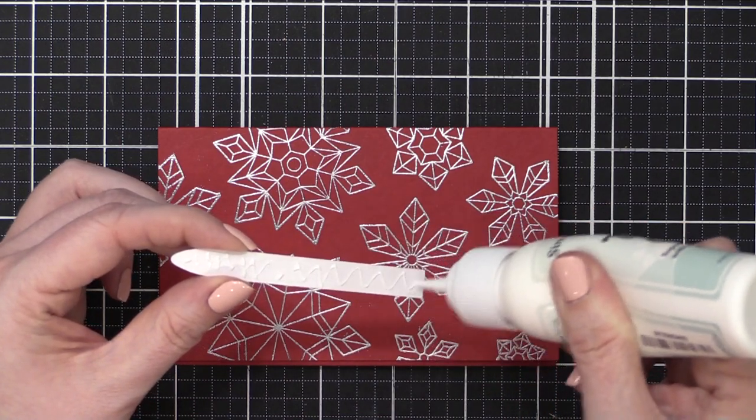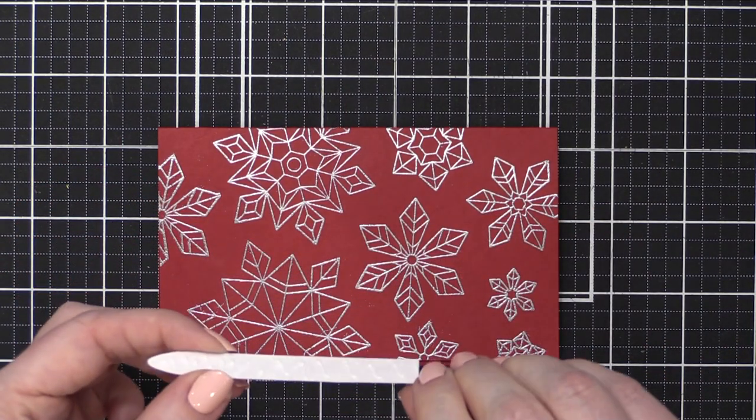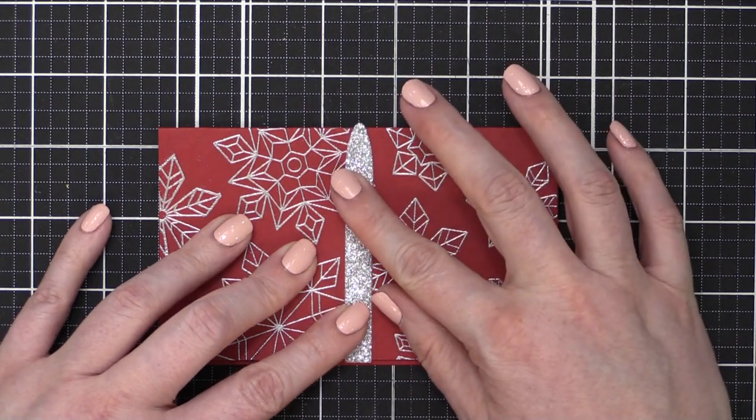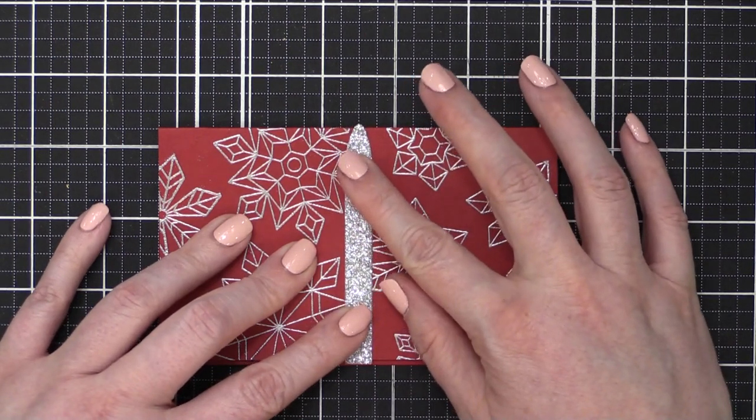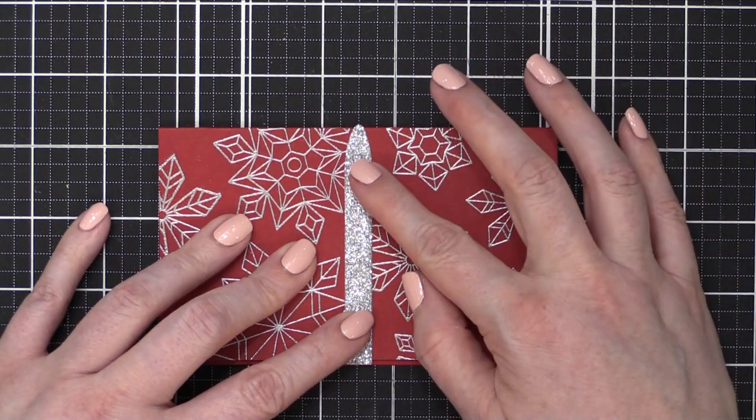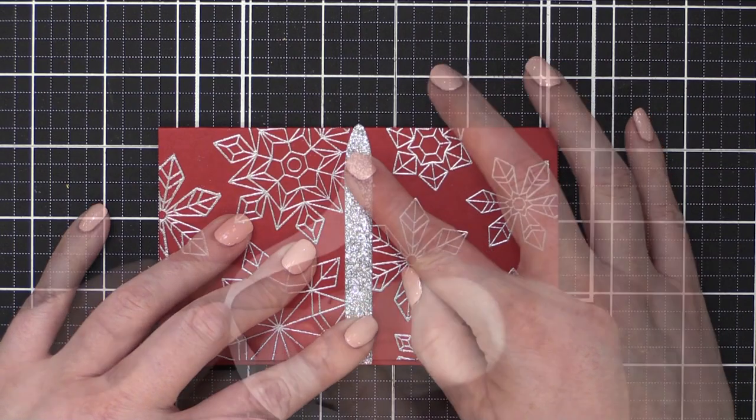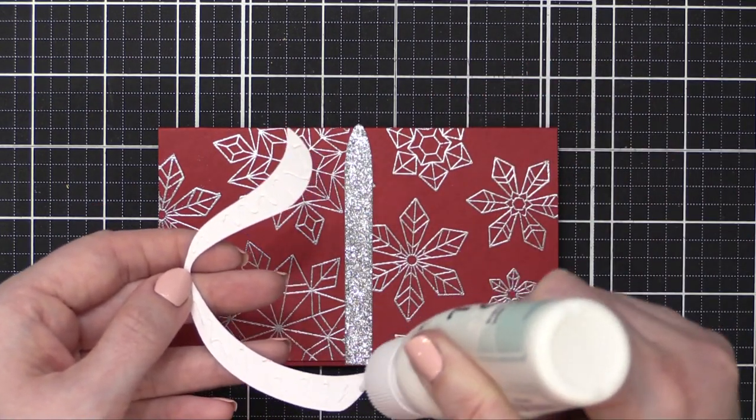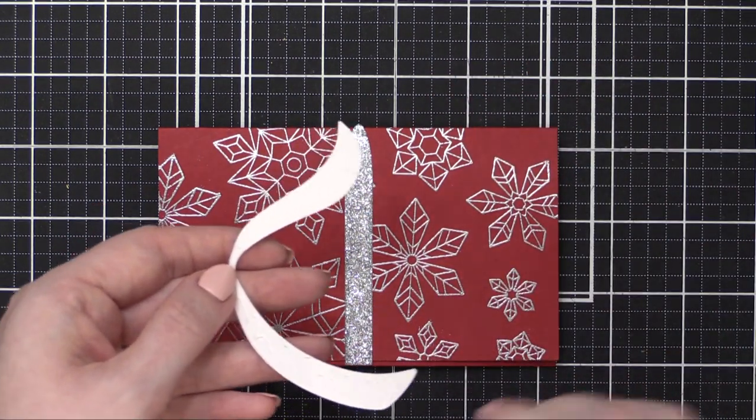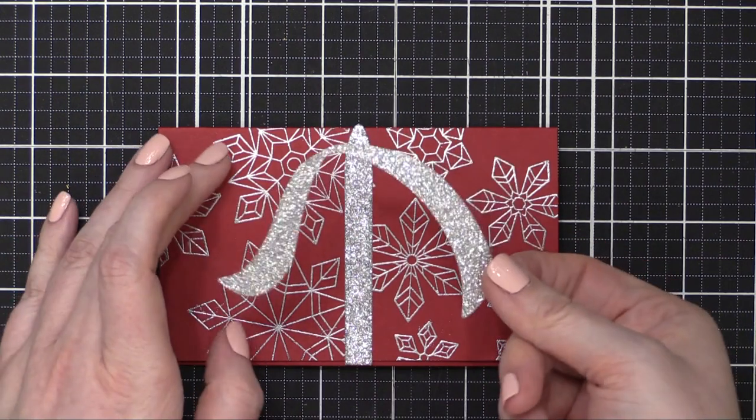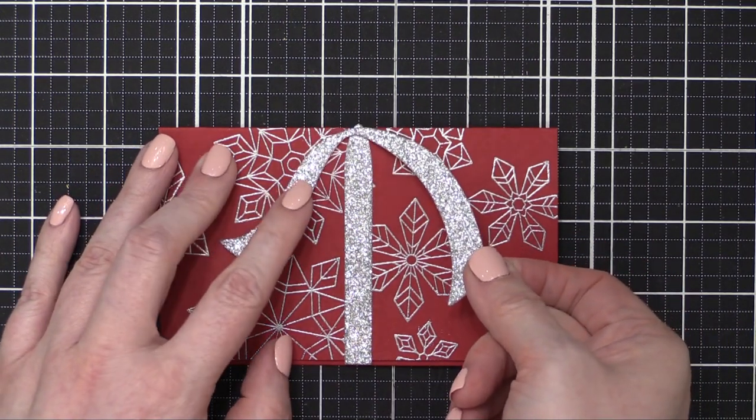I'm now taking the glitter ribbon pieces that I cut earlier and I'm using some Simon Says Stamp glue to put these on. I like to use a glue like this when I'm adhering pieces of die cuts like this so that I have a little bit of time to wiggle the die cut around and get it in the right position.